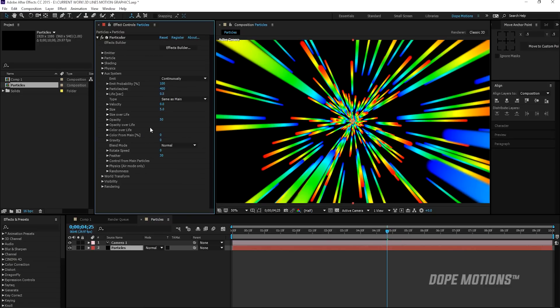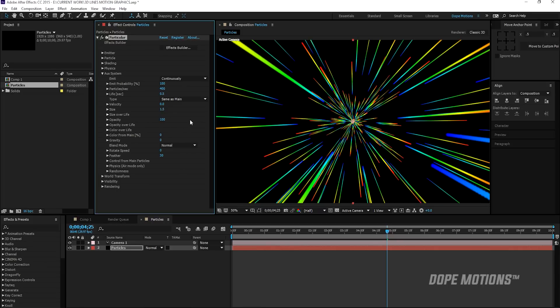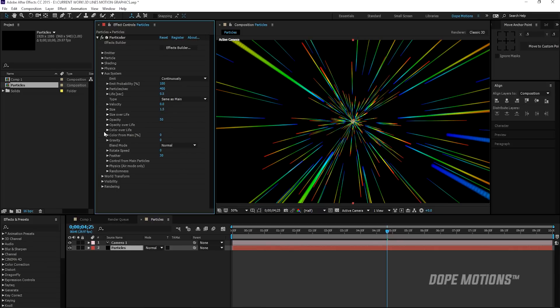Yep. That looks pretty good and bring the size down to, let's say 1.5. Yep. That is looking pretty nice. So you can also play around with the opacity if you want to, but I'm going to set this to 50 or leave that to 50.